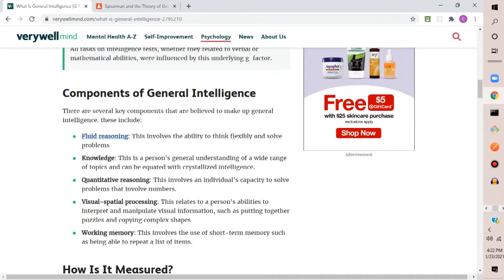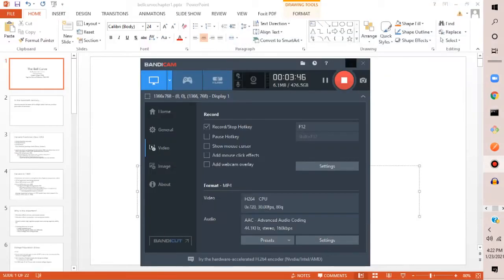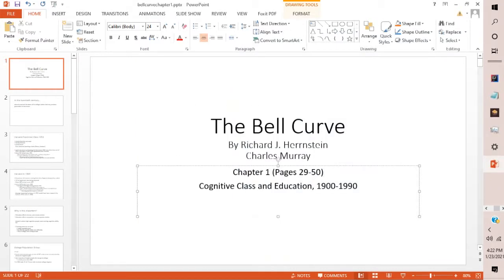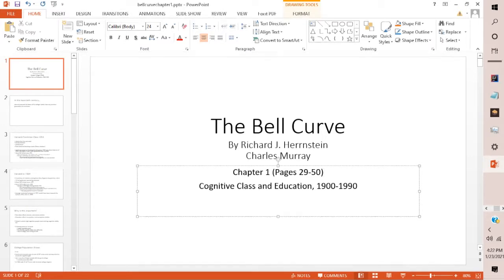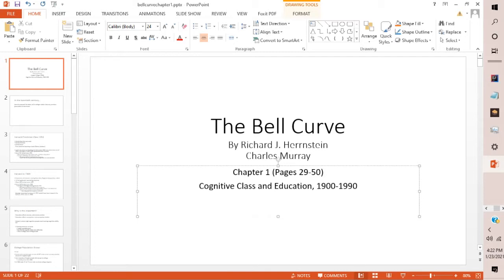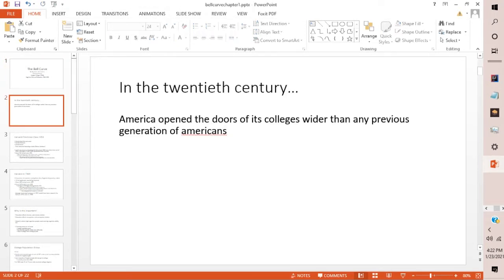I just wanted to bring that up before we officially start on Chapter 1, which is titled 'Cognitive Class and Education, 1900 to 1990.' Again, this book came out in 1994. So as you can tell, the main focus of this chapter is going to be on education.